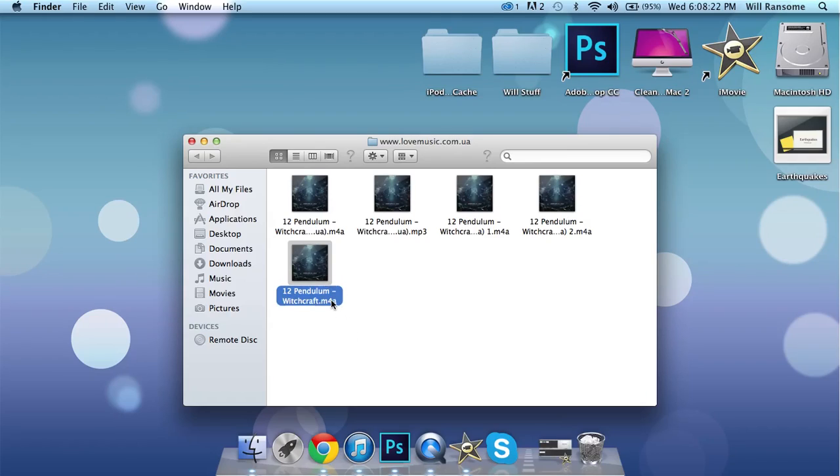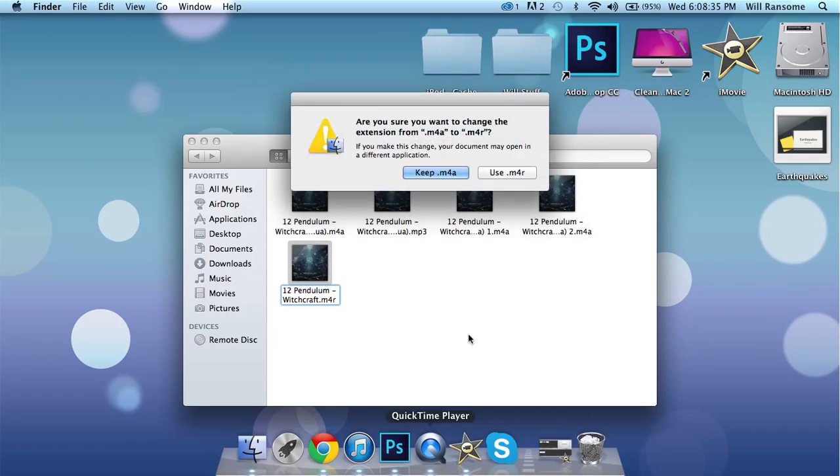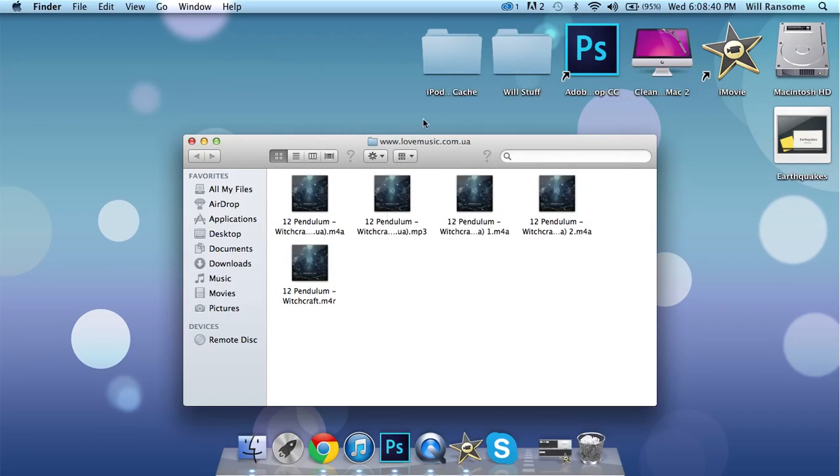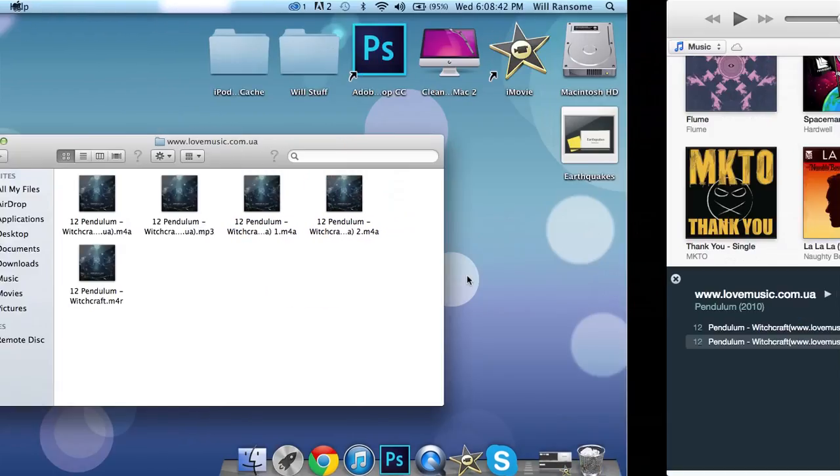Okay, so as you can see there, it is pendulum witchcraft. It's an m4a file, not an mp3, an mp4's video by the way. So what you want to do is change the A, so it will be m4r instead of m4a. You should get a little thing like this, saying are you sure you're going to do this? And yes, I do want to use m4r.